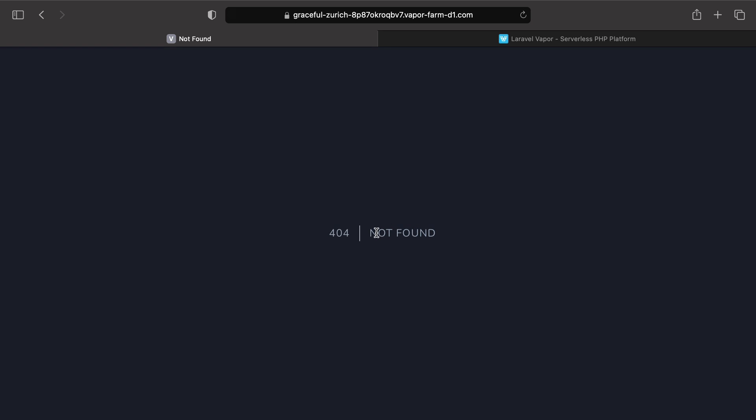But keep in mind that once the deployment is completed, I expect not to be able to access my dashboard because I'm not connected yet. Remember, only the emails specified on the gate do have access to this dashboard. So let's hit another refresh.